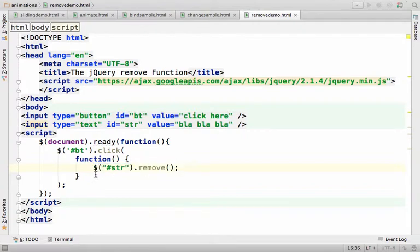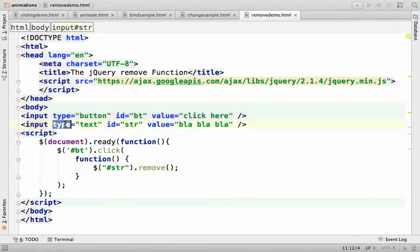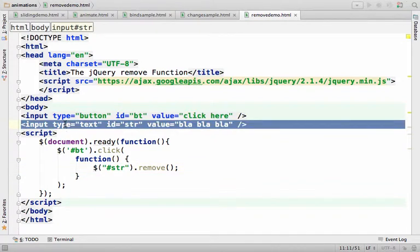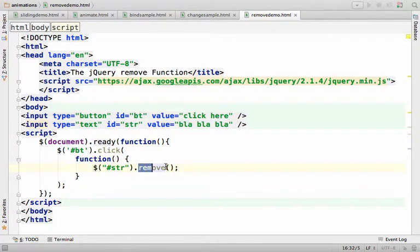Which means that over here we get an object that represents this text field, this input element in the DOM. And calling the remove function on an object that represents an element from the DOM, we remove that element from the DOM.